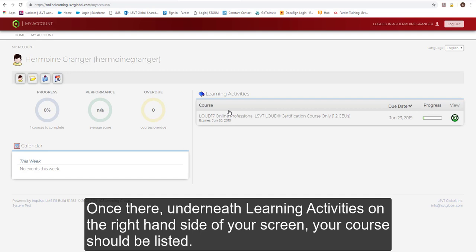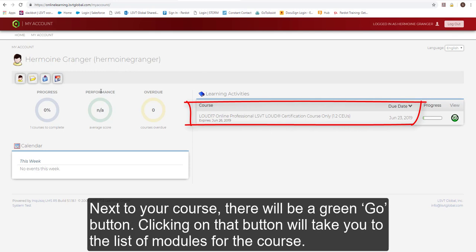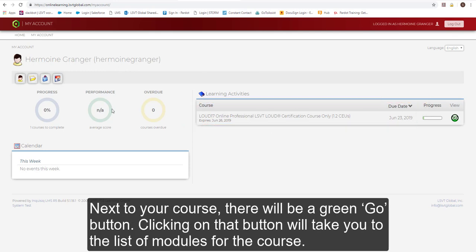Once there, underneath Learning Activities on the right-hand side of your screen, your course should be listed. Next to your course, there will be a green Go button.